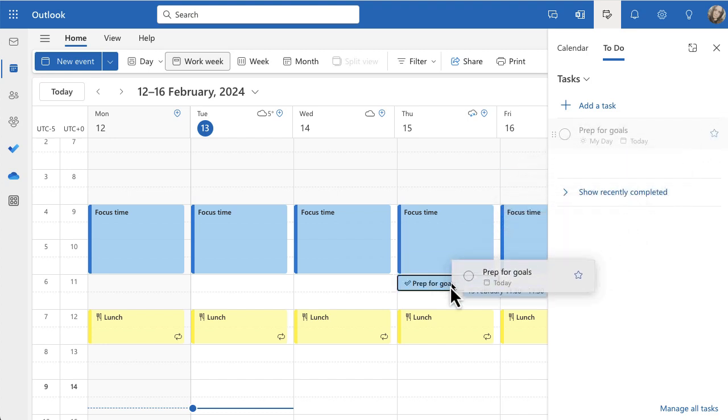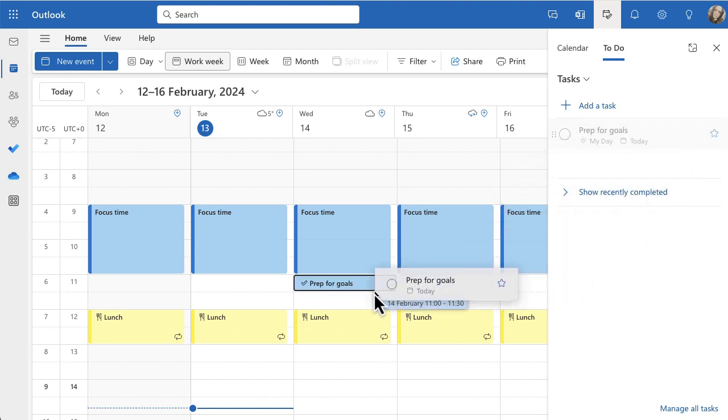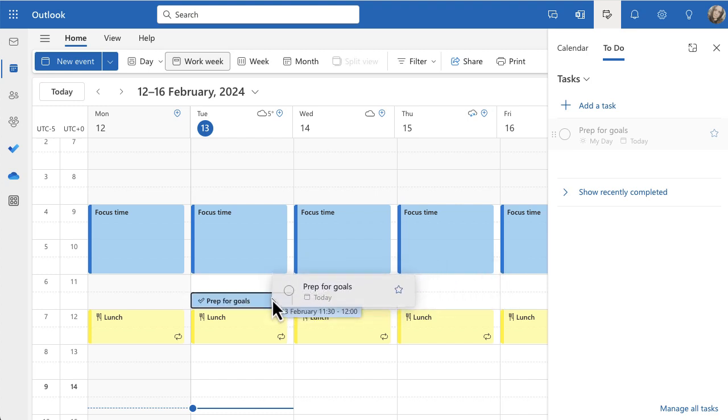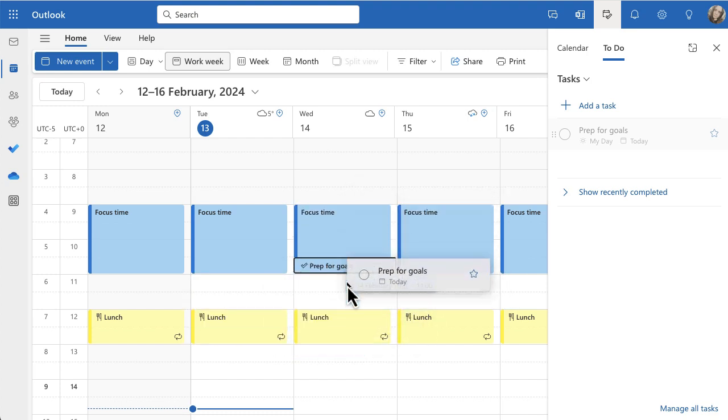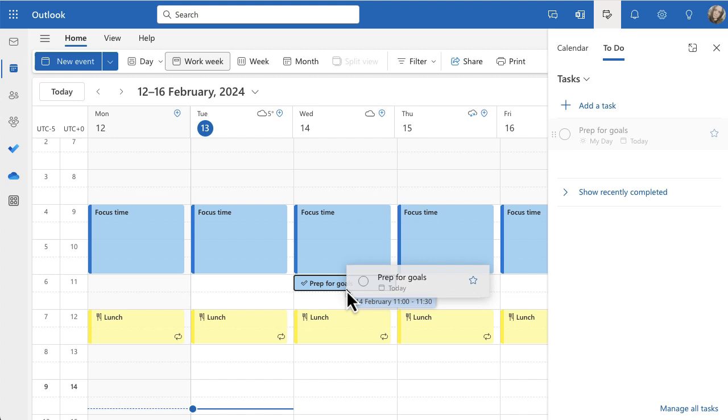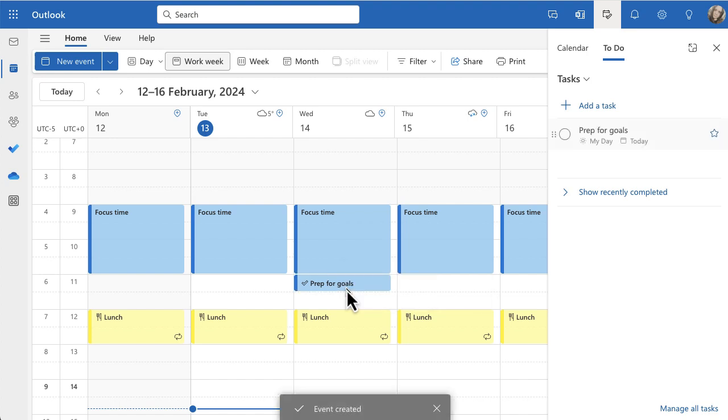so that I can pop it into my diary. Let's say I'm going to do it tomorrow between 11 and 12. I'm just going to drop it, and it's created an event. Now that task is still there, you can see that in the To-Do